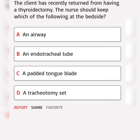The client has recently returned from having a thyroidectomy. The nurse should keep which of the following at the bedside? A. An airway. B. An endotracheal tube. C. A padded tongue blade. D. A tracheotomy. Correct answer.